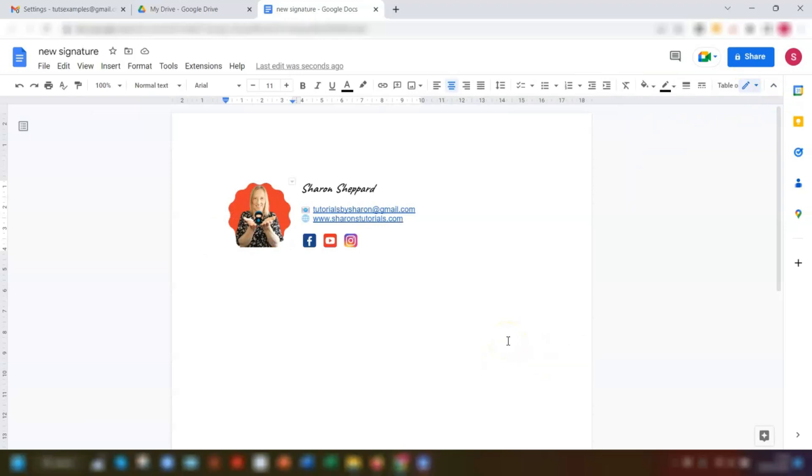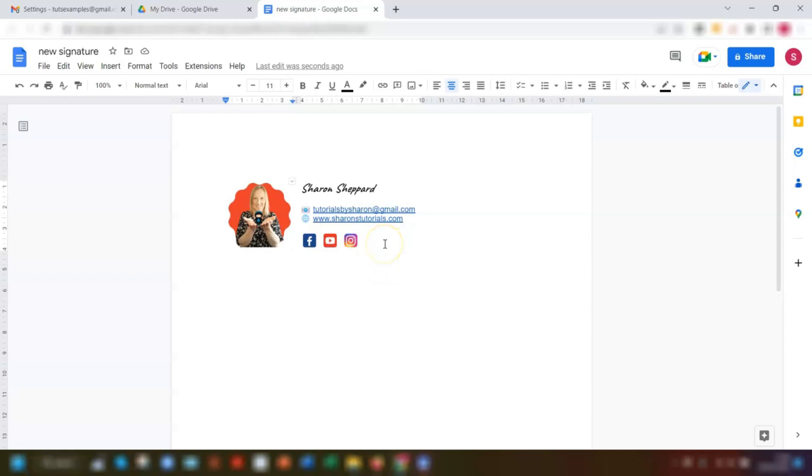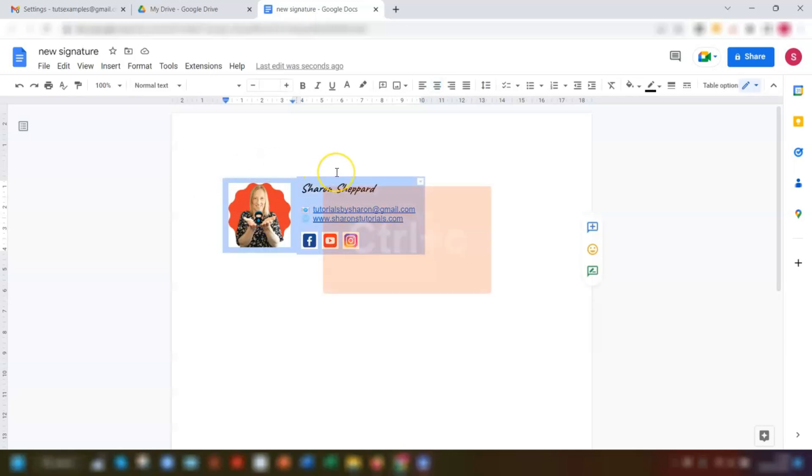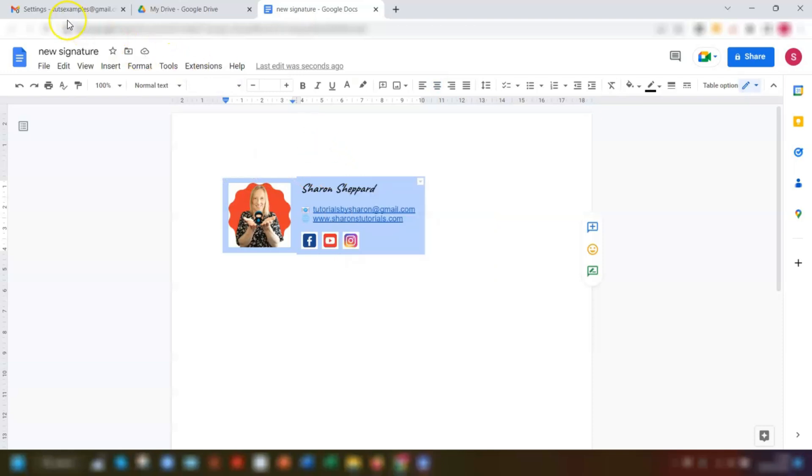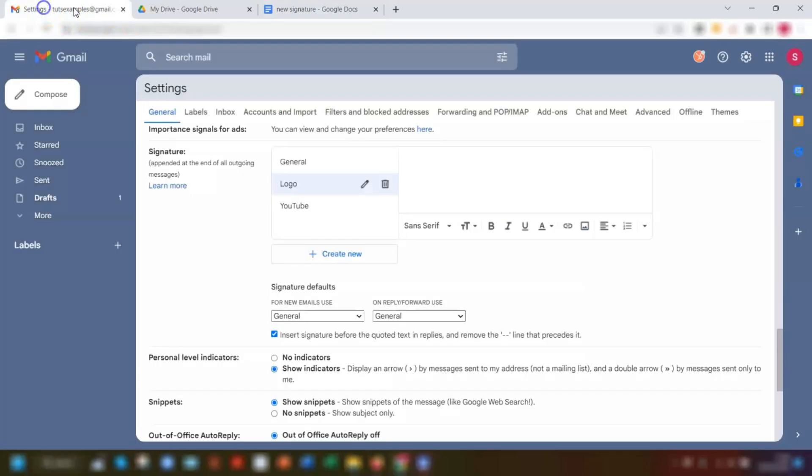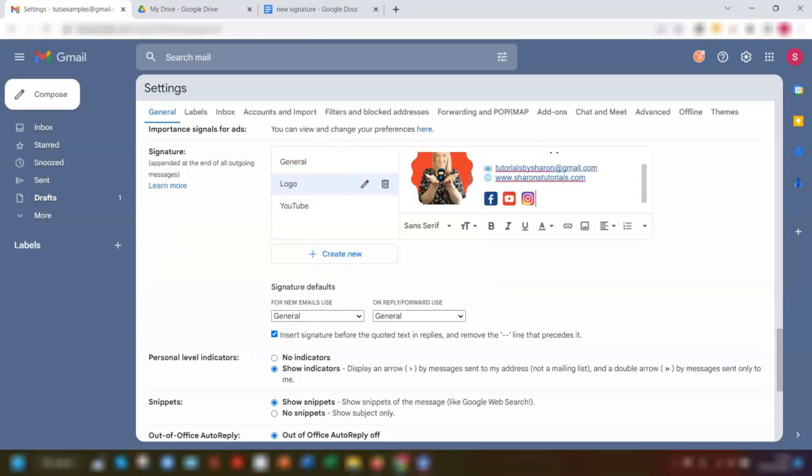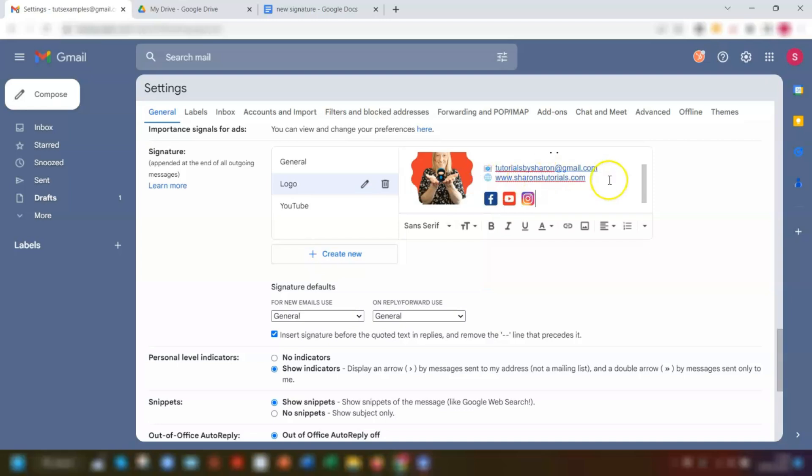The final thing to do is to add the links to the social media icons, which you can do whilst you're here in Google Docs if you wanted to, but I want to show you how to do it once we're back in Gmail. So for now, all we need to do is highlight the whole table by clicking and dragging from the bottom right corner, click and drag to select everything up to the top left corner, then press Ctrl and C to copy. Go back into your Gmail and you should still be in the signature options here. Click into this pane on the right hand side, click Ctrl V to paste.